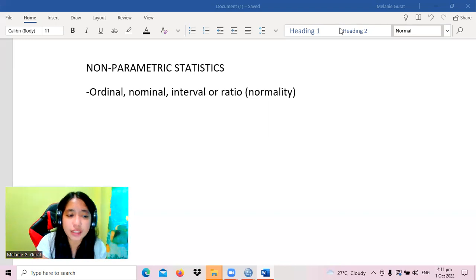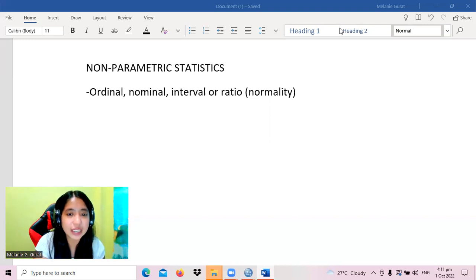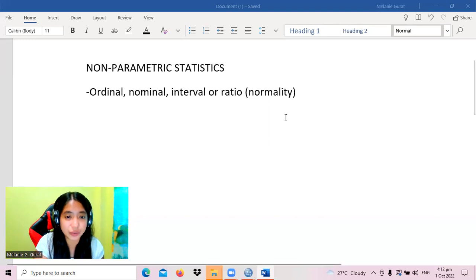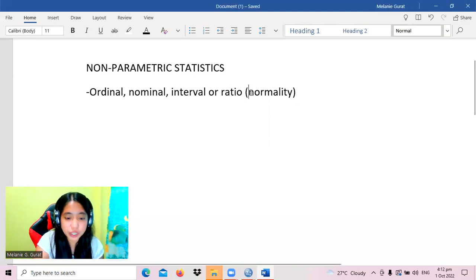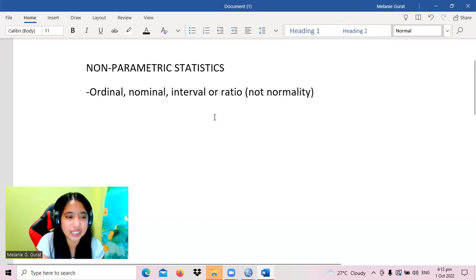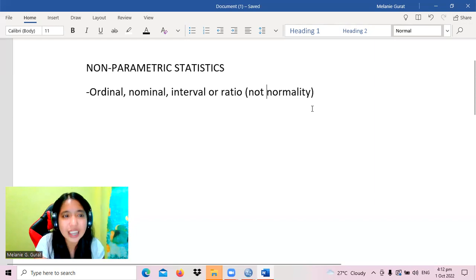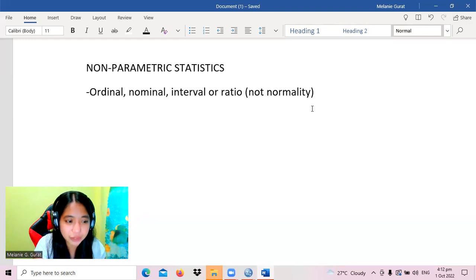Aside from that, it is strictly stated in the assumptions of parametric tests that the data must be at least interval or ratio. Which also means that if the data is interval or ratio but does not satisfy the condition on normality, then we cannot use a parametric test.